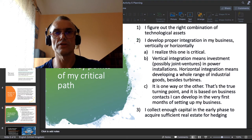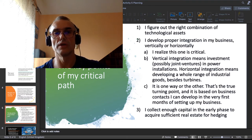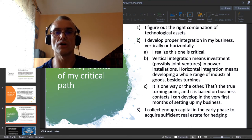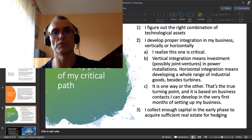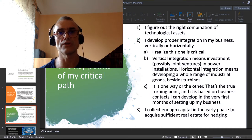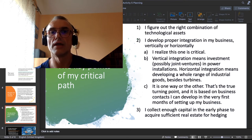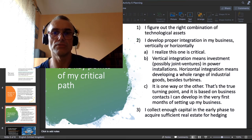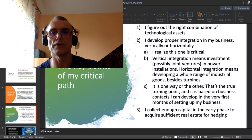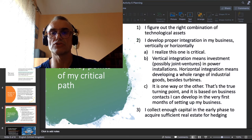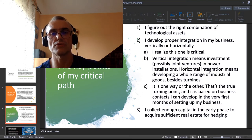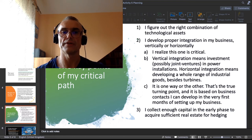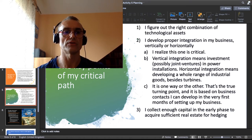Actually in the world of wind turbines I know just one business in Europe, a Spanish company called Iberdrola, which does all of it, so which is both vertically integrated and horizontally integrated. All the others go one way or the other. The third pivotal point in my critical path is to collect enough capital in the early phase to acquire sufficient real estate for hedging. So these are my critical points on my critical path.